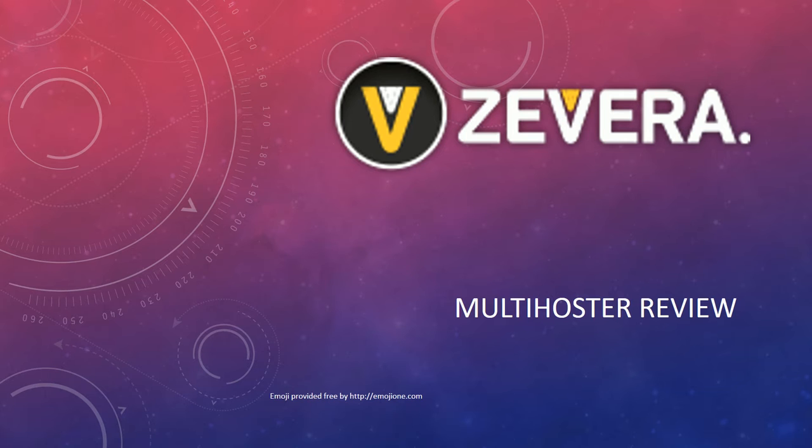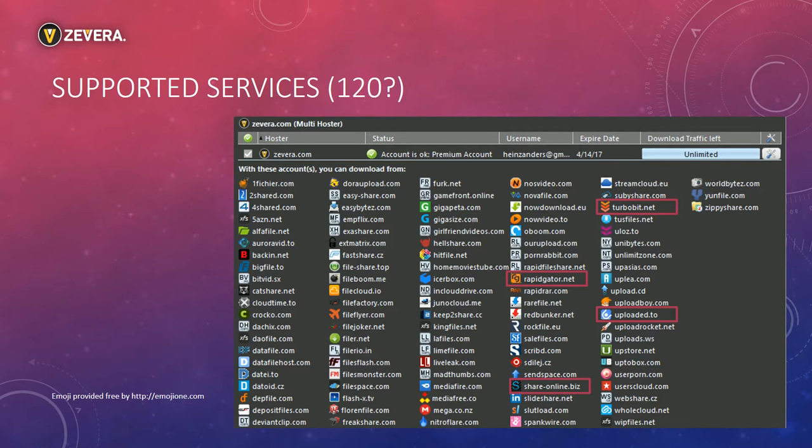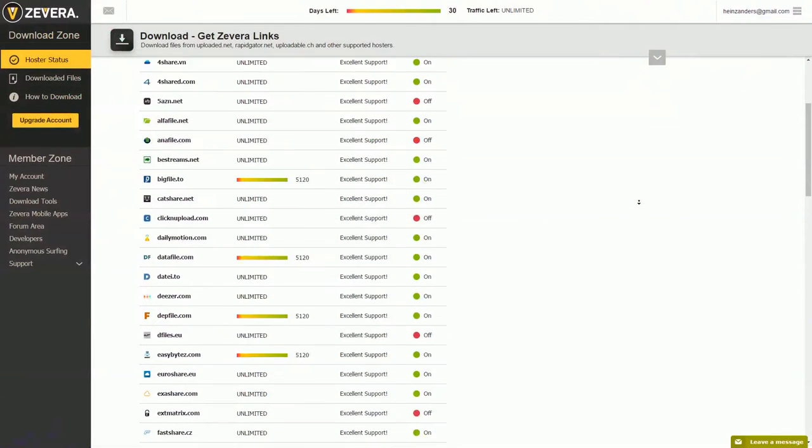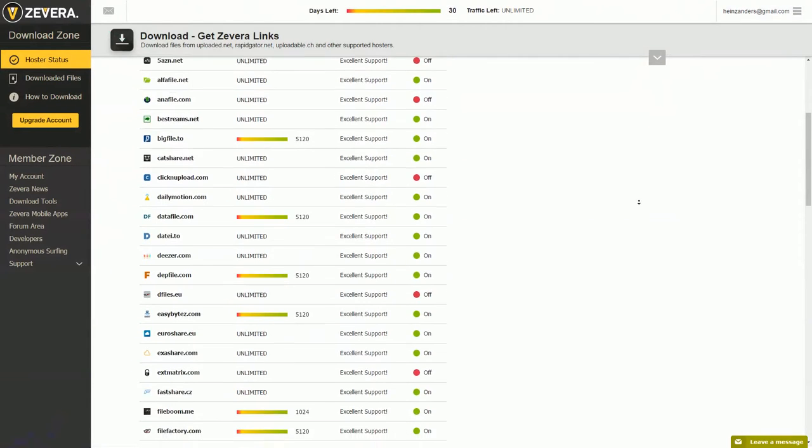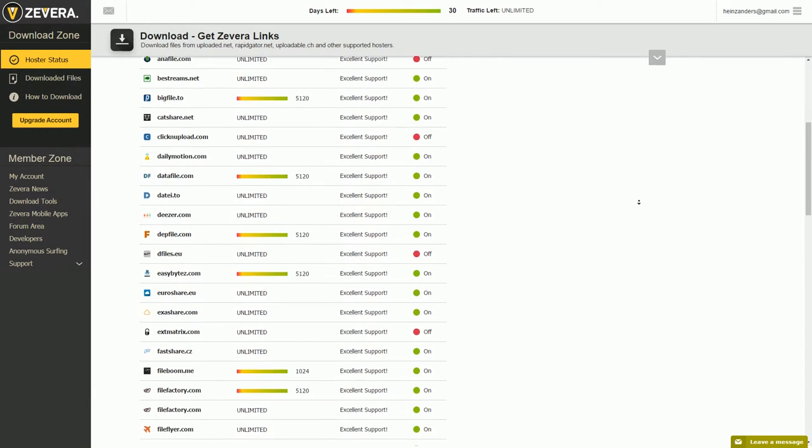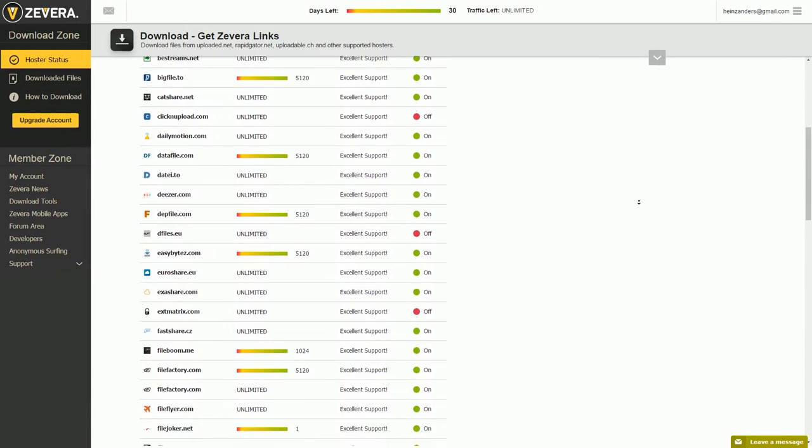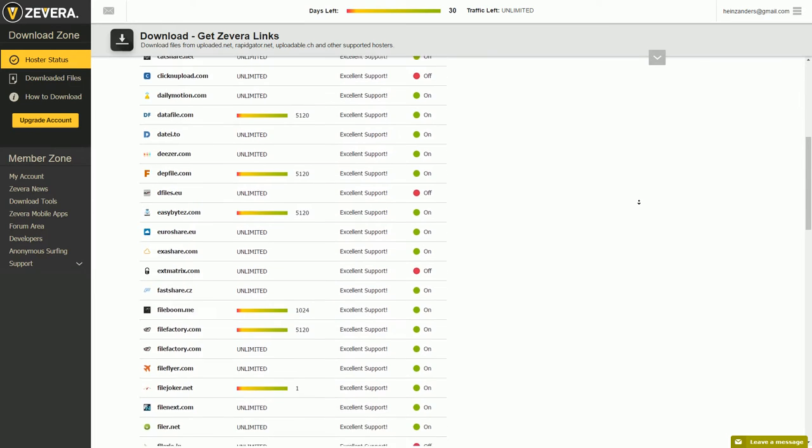In this video we take a look at the multi-hoster Zevera. The service claims that it supports 120 different hosters. The screenshot is taken from JDownloader. Zevera offers a list of the supported hosters and shows the actual status of the service. They also claim that every service has excellent support.